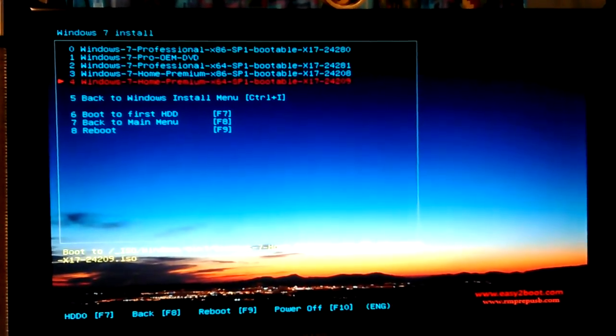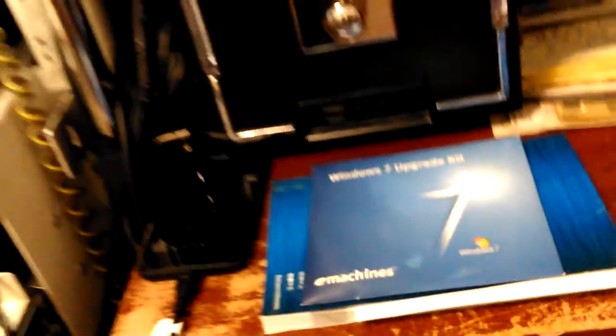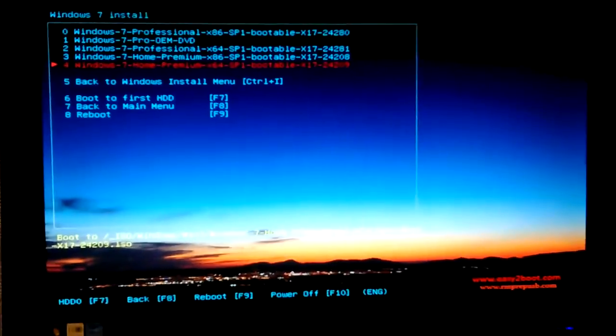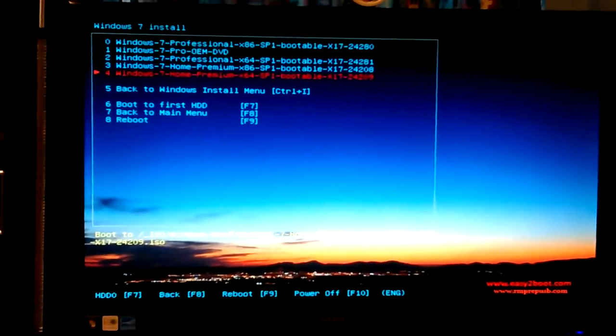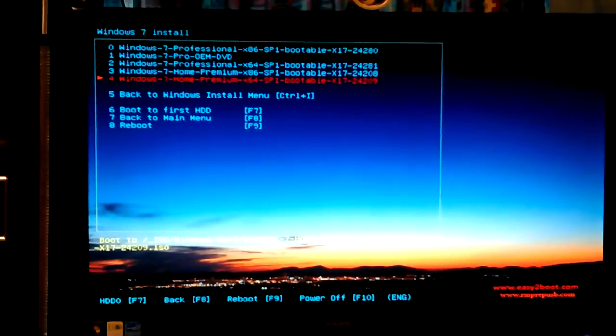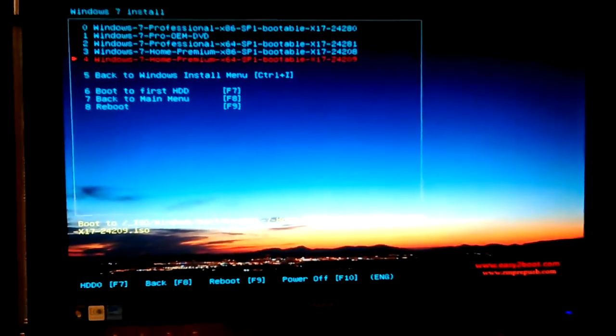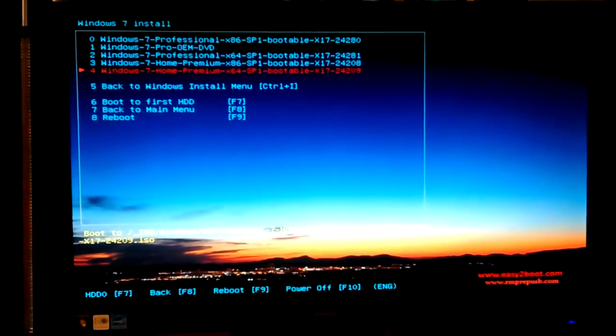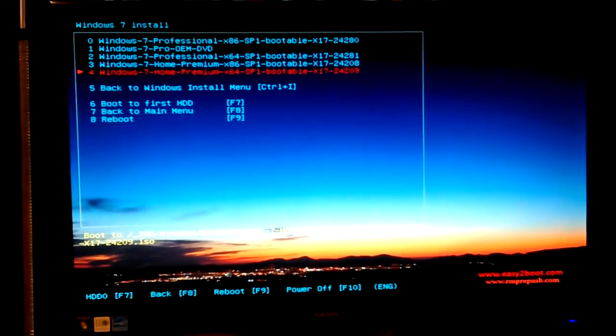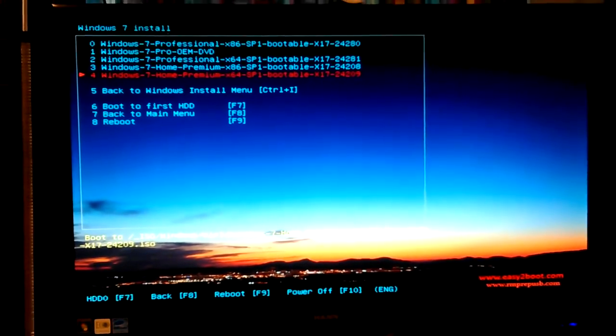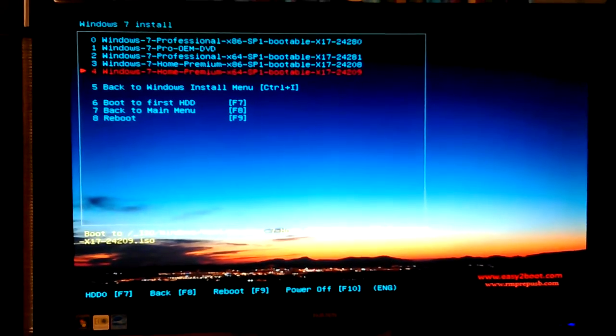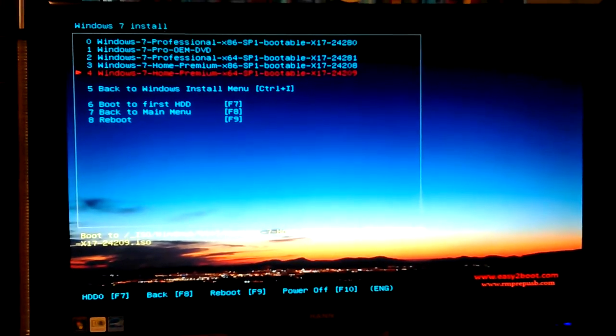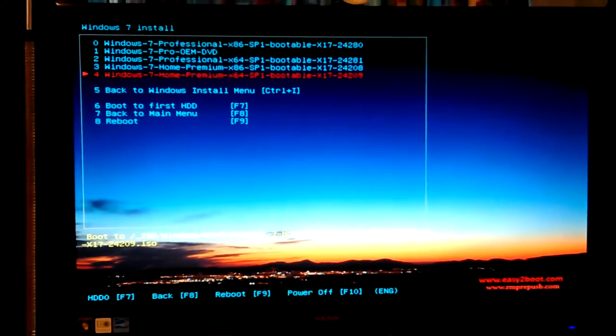Because the e-machine DVD that I have that came with it is 32-bit, so I don't know if that license will work or not. I'm just going to try it and see. Because I downloaded these ISOs from the Microsoft website. I could use that DVD there to install it if I wanted to, but I've also been trying to see how well this Easy2Boot works, and it's been really hard getting it to work.